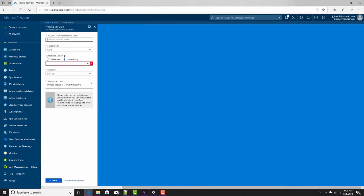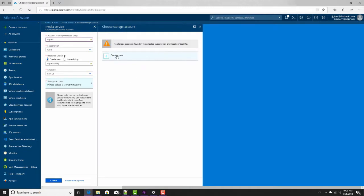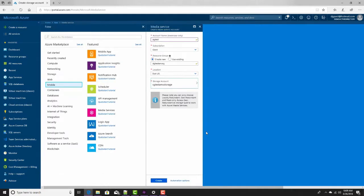I just have a few questions to answer. I'll call my service DGTest. I'll create a new resource group called DGTestAMSRG for Azure Media Services resource group. EastUS is fine. I will need a storage account, and for this I will create a brand new one here. I'll call it DGTestAMSRG, and all the defaults are fine here. Okay, and then create.